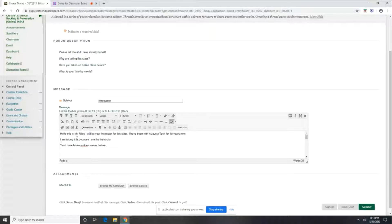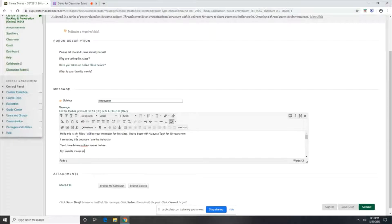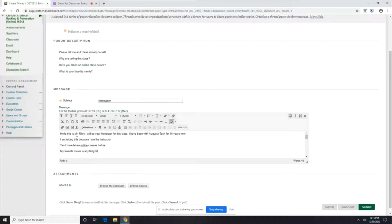And what's my favorite movie? My favorite movie is anything Star Trek. Okay.